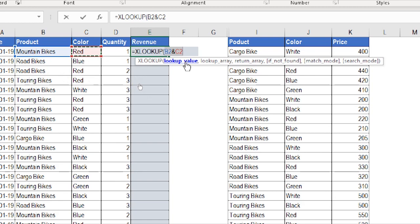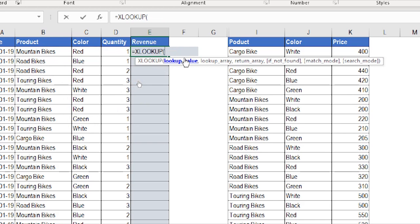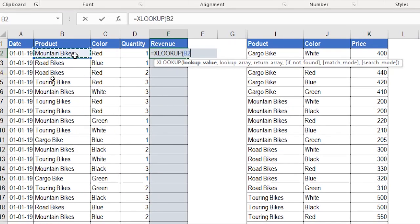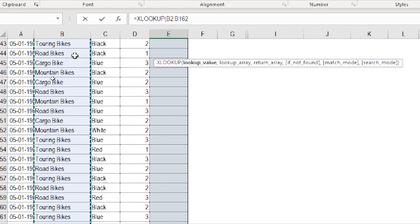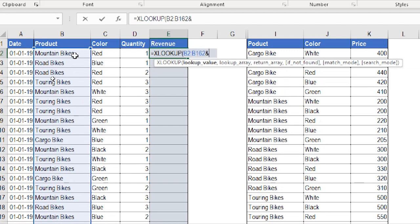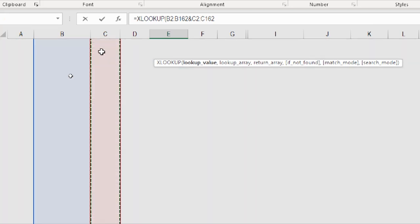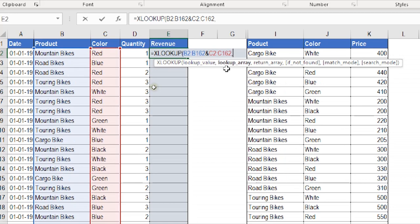Because we're working in Office 365, instead of selecting just B2 and C2 I can select the entire columns. I'll select B2, then press and hold Shift and Ctrl with one arrow down to select the entire column, then Ctrl+Backspace to return. Then I use the ampersand operator and select C2, press Shift+Ctrl+arrow down, Ctrl+Backspace, and comma. Now my lookup value is the entire product column joined with the entire color column.